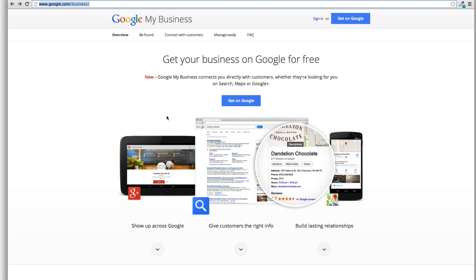They've kind of just combined everything into one again. What I recommend you do is head over to google.com/business. Click get on Google.